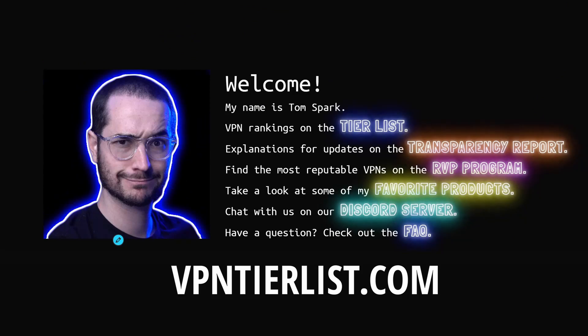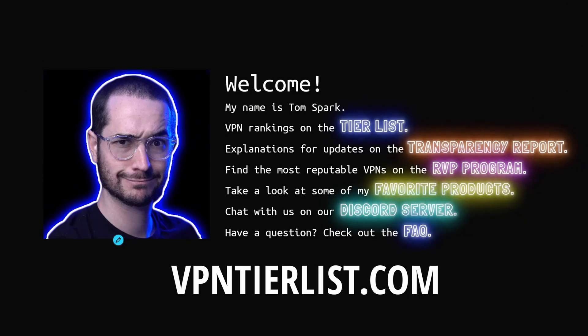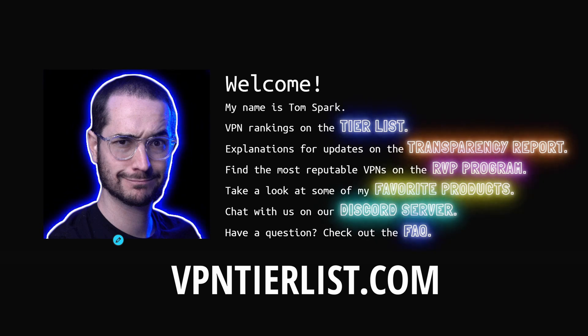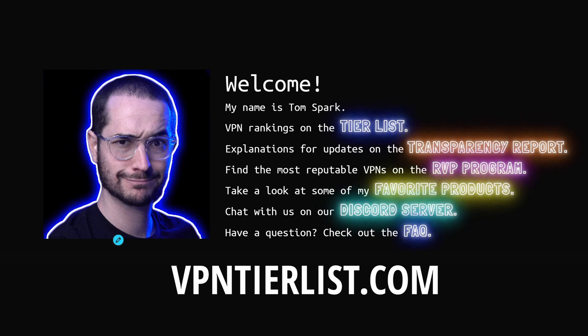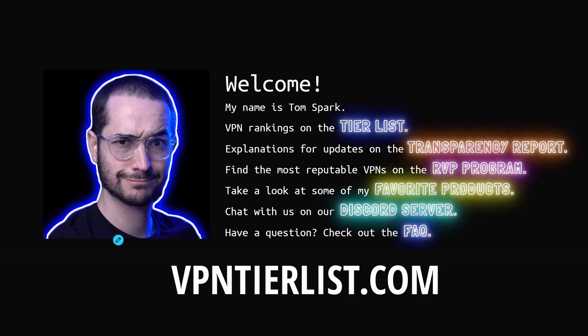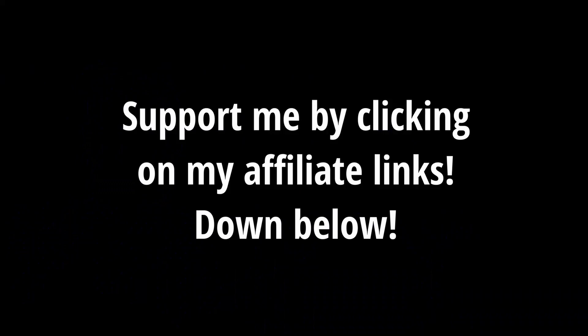Now guys, if you haven't already, go ahead and check out vpntierlist.com. This is kind of like the central hub of the channel, where I list out all the resources for you guys to help you pick the best VPN service. Anyways guys, back to the video. One more thing, if you guys do want to help support the channel, make sure to click on some of the links in the description or the comment down below.